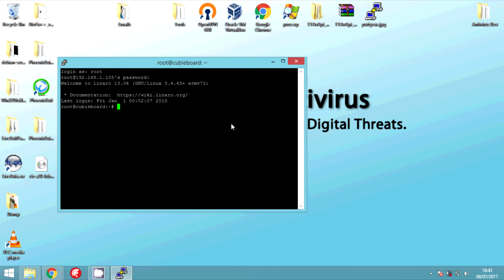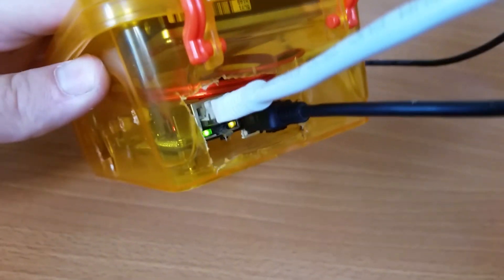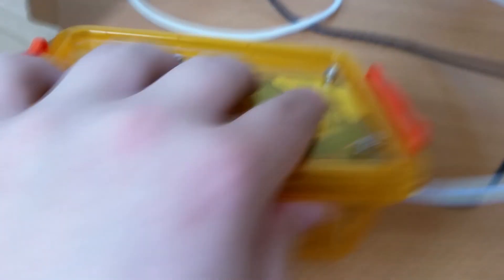But I'm going to use mine as an ownCloud server for home. So the SATA drive is needed for large amounts of storage. And here it is up and running, it's dead quiet.